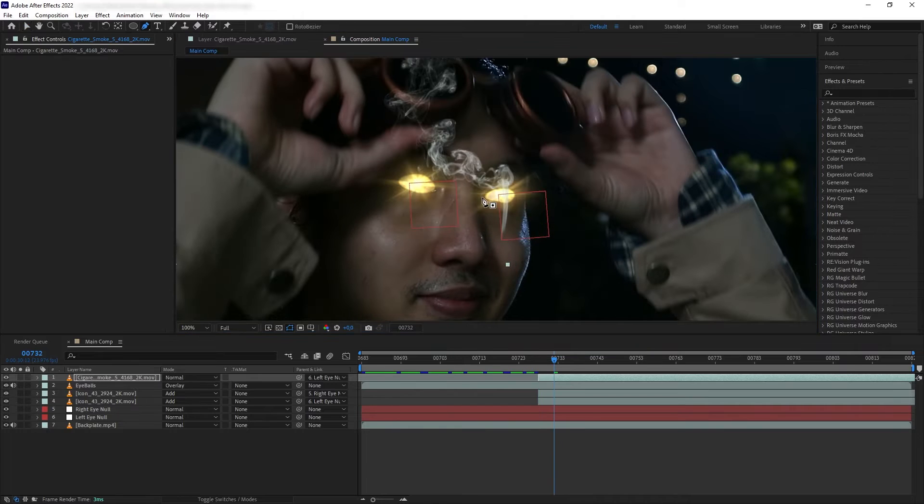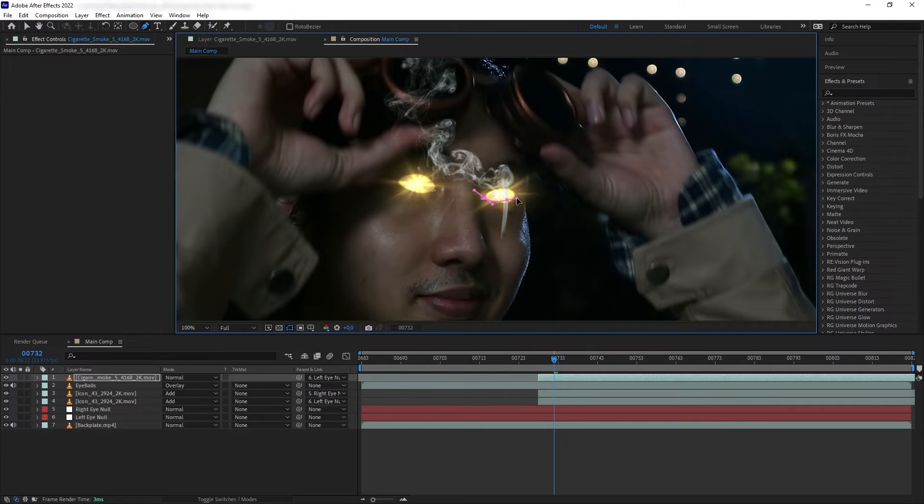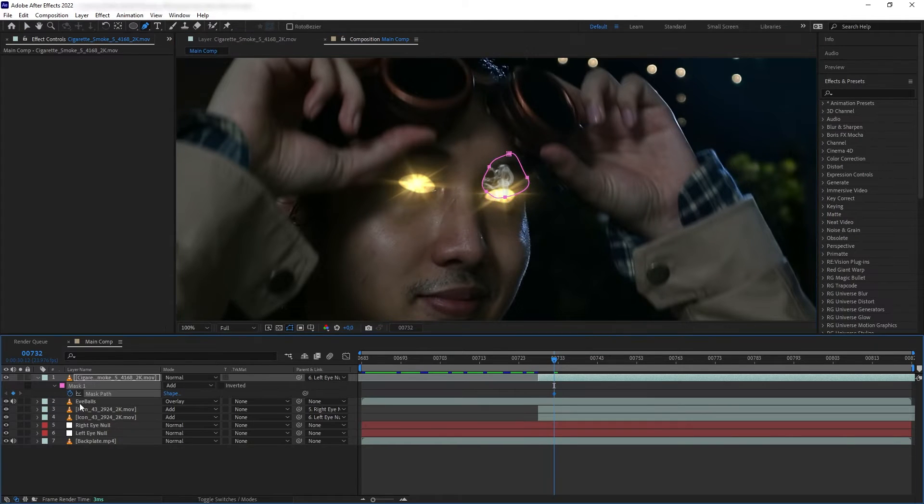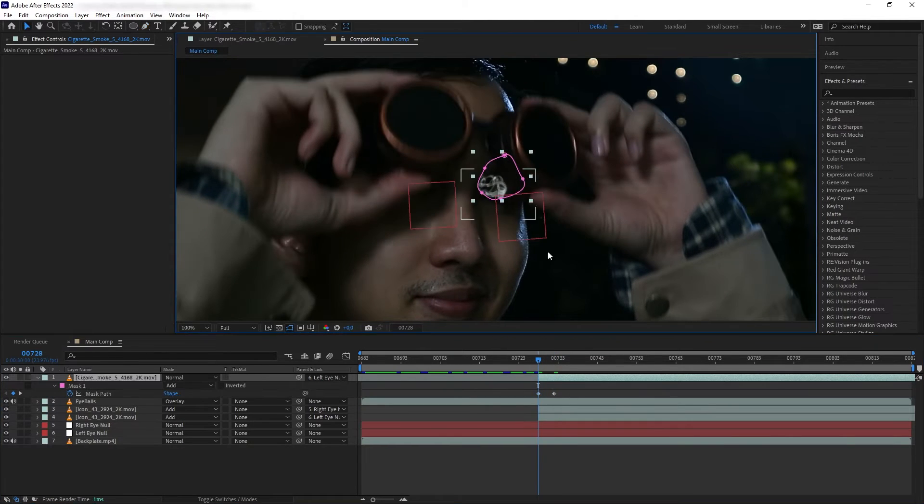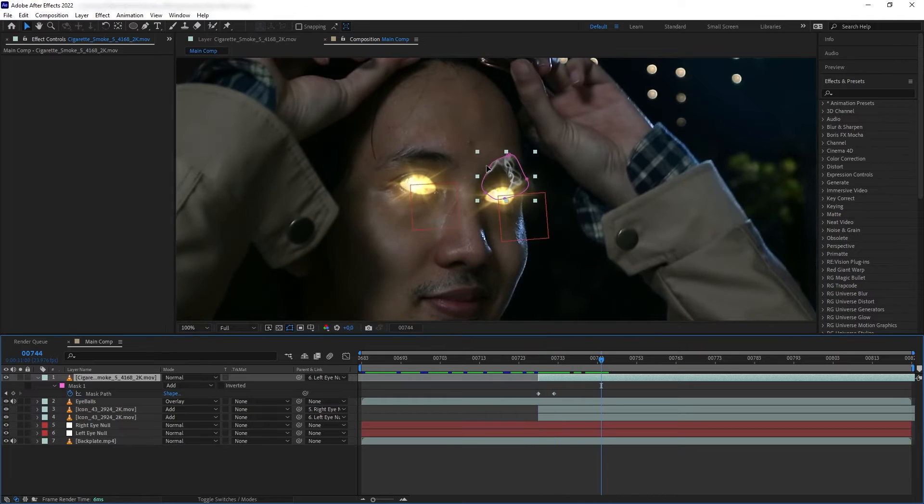Let's trim out the beginning and move it to when my eyes are opening. We want to create a mask around that puff and manually animate the mask as the puff grows.